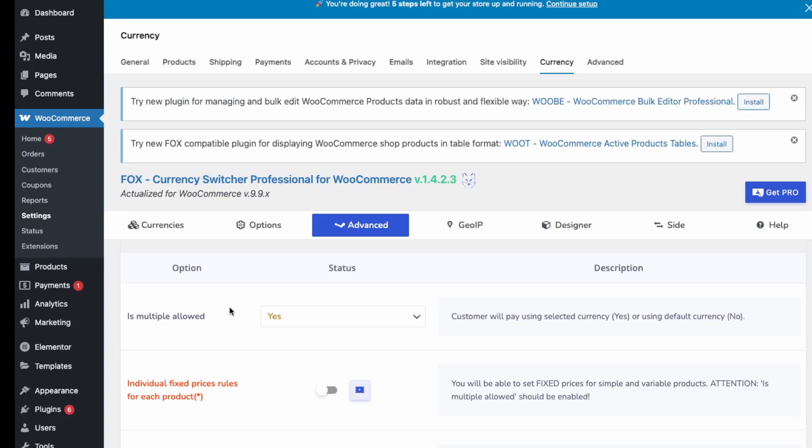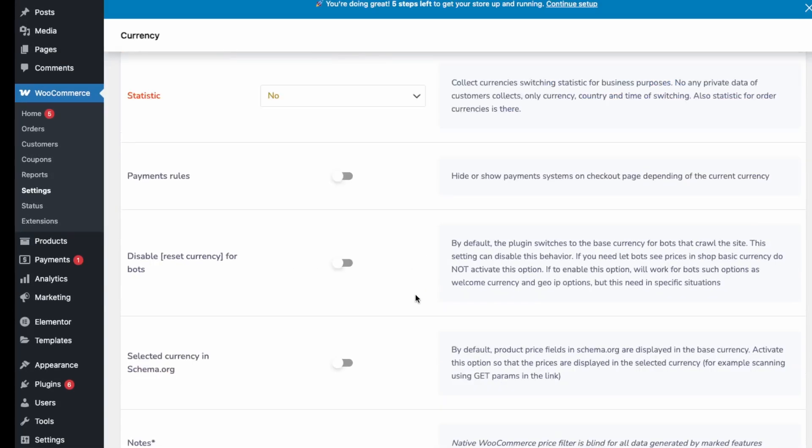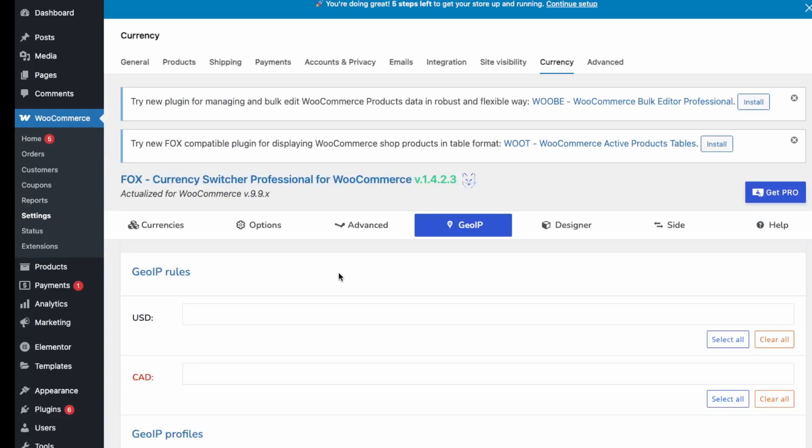I think just what they have by default is fine. You can see Advanced here, so you can do multiple currencies at once. You can just look through these. If any of these apply, then you can enable them.